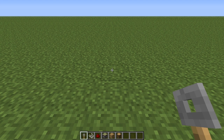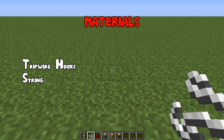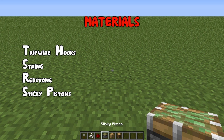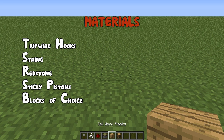There aren't going to be any specific amounts of materials that you're going to need today because it depends on how tall you want your elevator. So what you are going to need is some tripwire hooks, some string, some redstone, some sticky pistons, and some blocks of your choice.